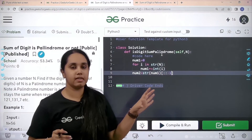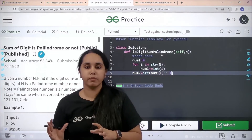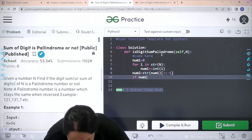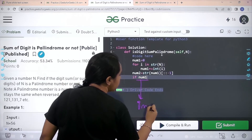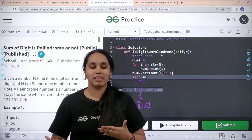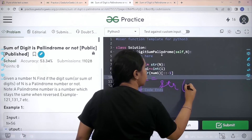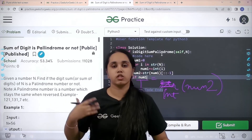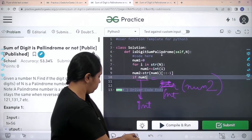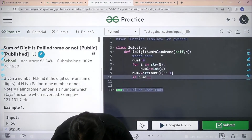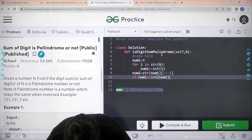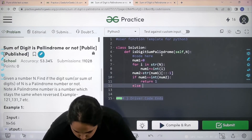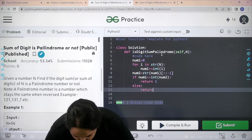So I hope till this much it is clear. Now what we need to do is compare number1 and number2 and check if they are equal or not. Now remember, number1 is an integer value, so I can only compare an integer value to another integer value. So I would write: if number1 == int(number2). If this is true, then it means it is palindrome, so I need to return 1. Else it is not a palindrome, so I need to return 0.